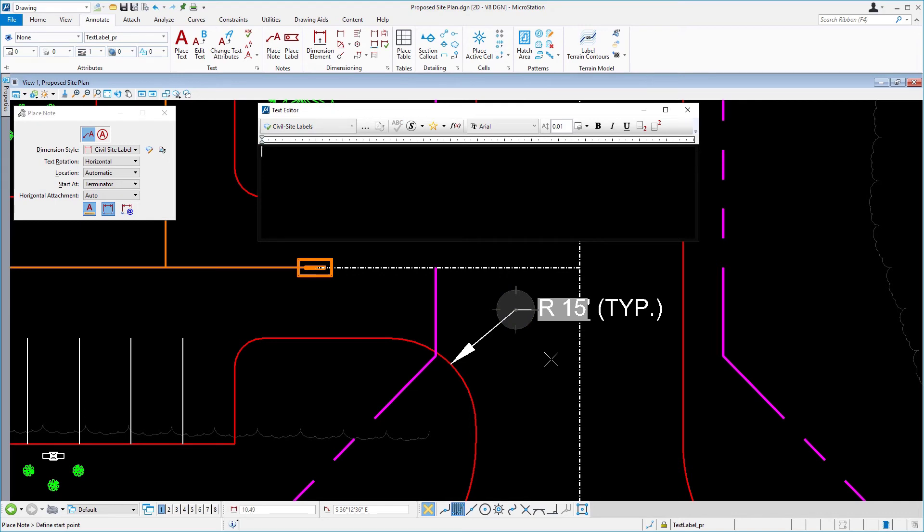The reset clears the text editor. As you may recall, most of the arcs on this site have a radius of 5 foot. You will now continue by adding a second note, labeling the radius of one of these smaller arcs.